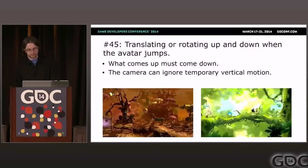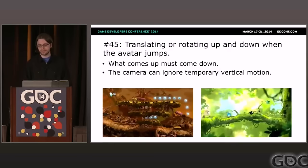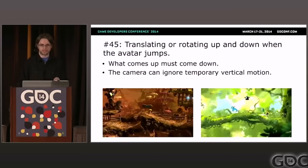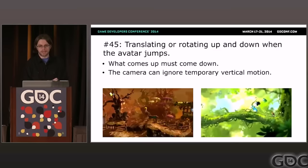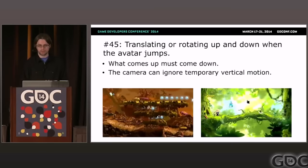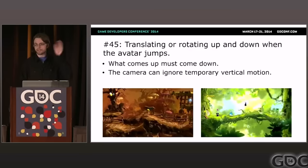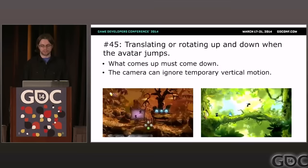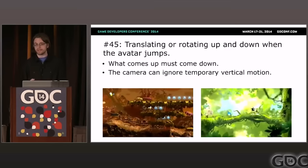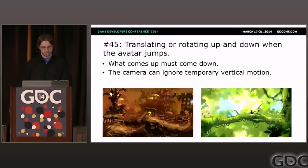Problem forty-five: translating or rotating up and down when the avatar is jumping. Many third-person and side-scroller games have the camera locked onto the avatar when they jump, creating an abrupt start and stop at the moment of jumping and landing — that can be triggering as well. We know what goes up must come down, and the avatar is probably not in danger of going off the top of the screen, so we can let the camera stay in place as long as they're jumping up and down in place. In Mario games, the camera waits until the player has landed on a higher surface before moving upward. In Journey, we use a rubber band to smooth out the rapid vertical motions.